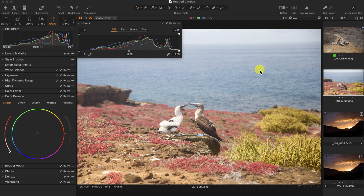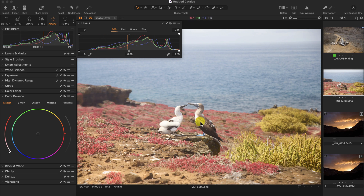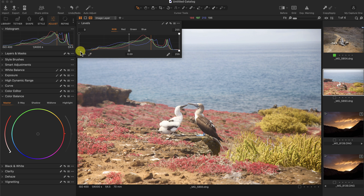This image right here looks pretty flat — it's more on the bright side and lacking a lot of shadows or dark areas. You can see it should be a little bit darker. These feathers of this blue-footed boobie should be a little bit darker. Looking at the graph, the darkest part is not even at 0 — 0 is right here.